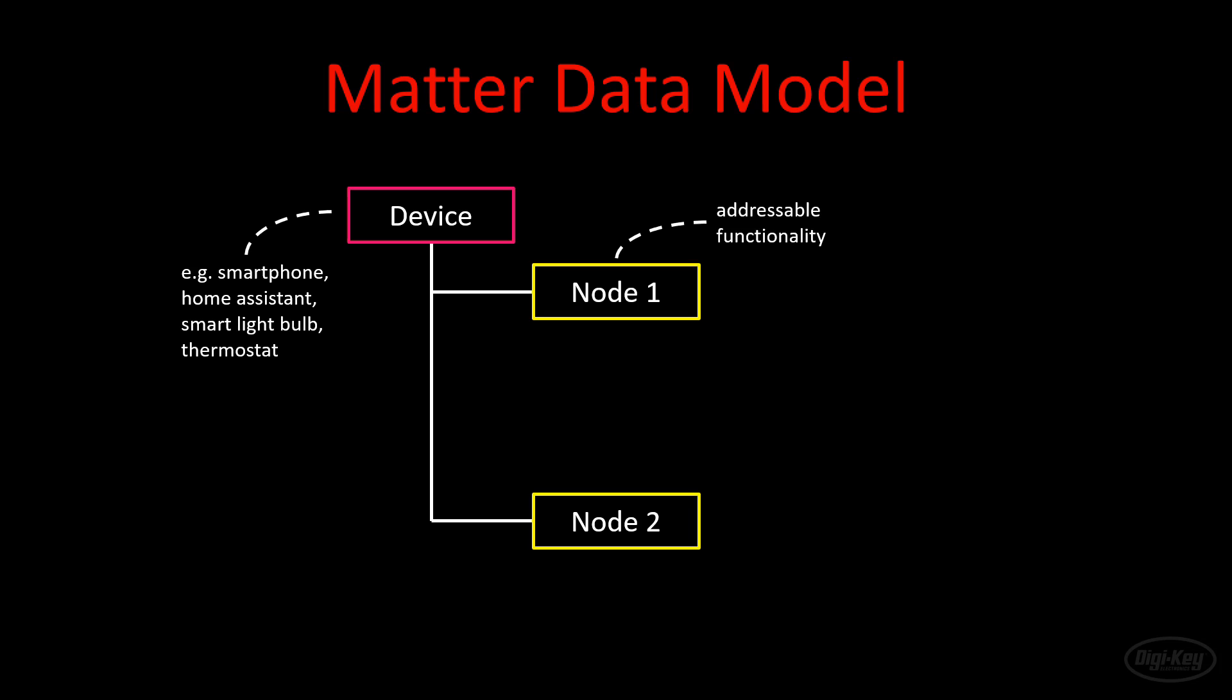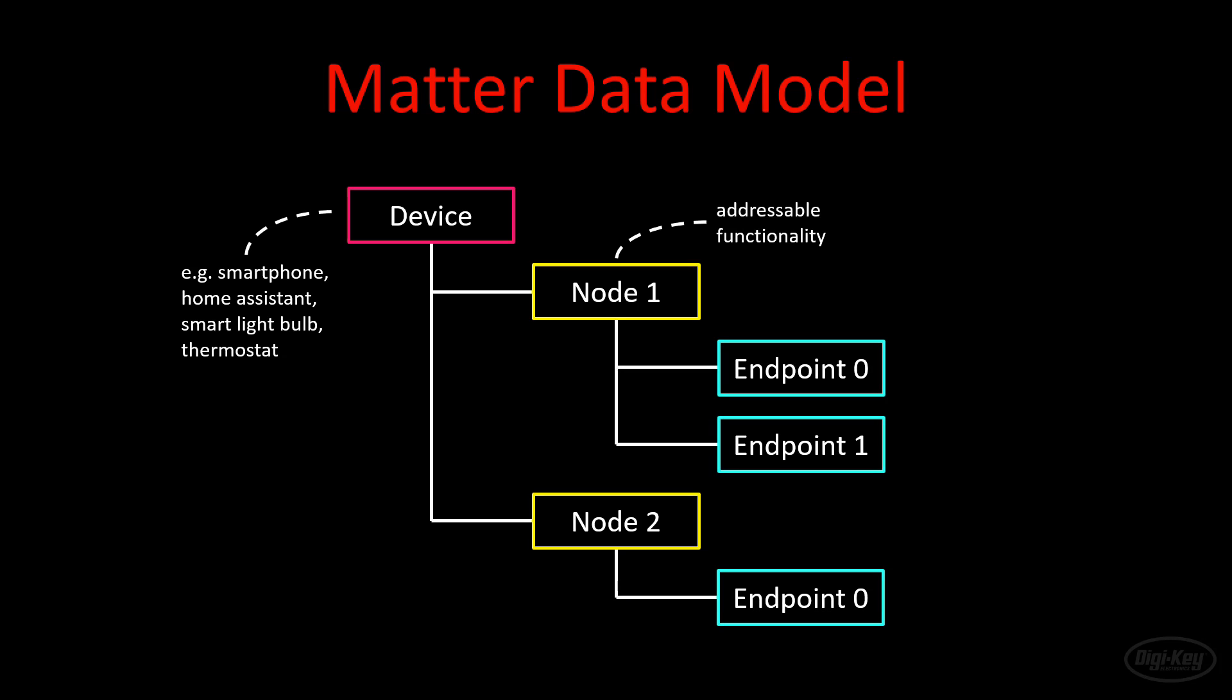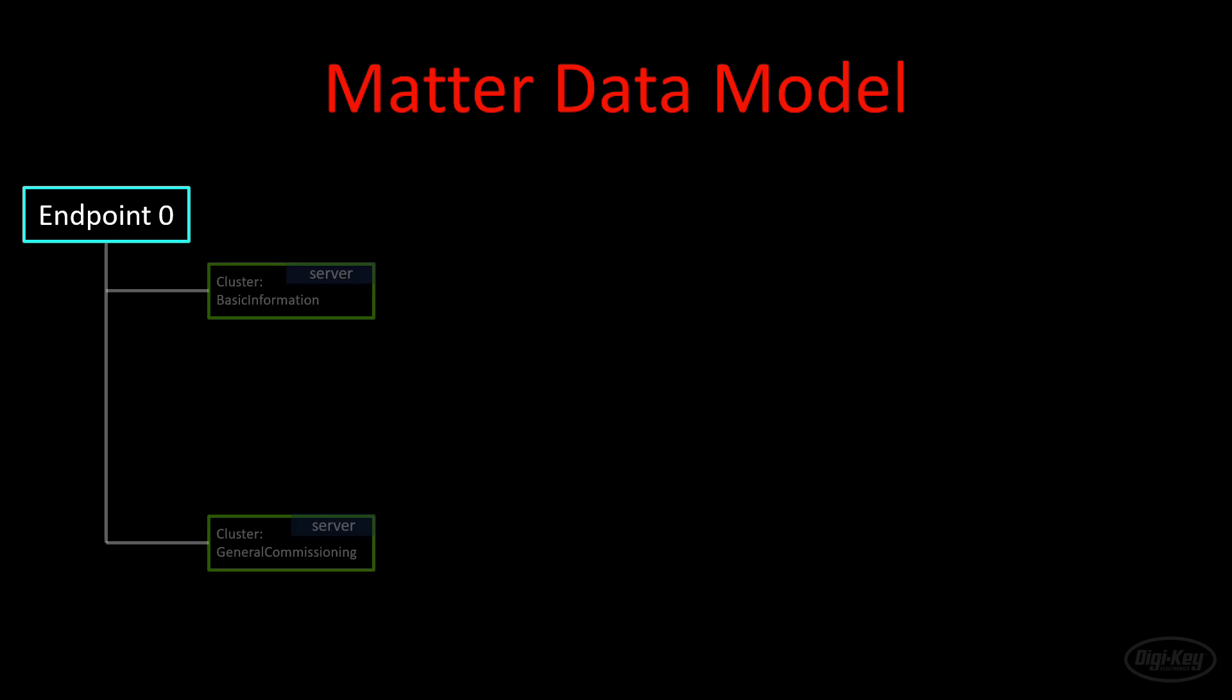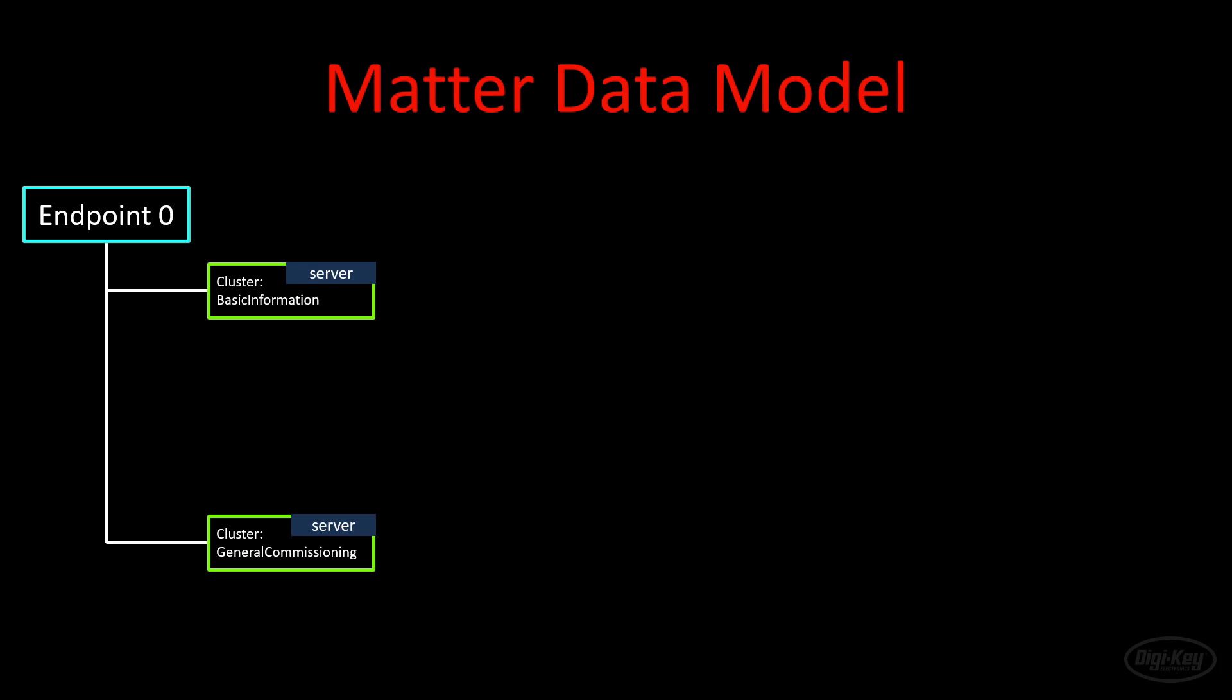Each node consists of at least one endpoint. An endpoint is a collection of features, such as lighting or motion detection. You would communicate with a feature in an endpoint if you wish to, say, turn off a light over a Matter network. An endpoint will contain one or more clusters. Clusters group functionality together, such as controlling a smart bulb or getting a temperature reading. In a cluster, you'll find attributes, which are states held by the node. These are values in formats like integers, strings, or arrays.